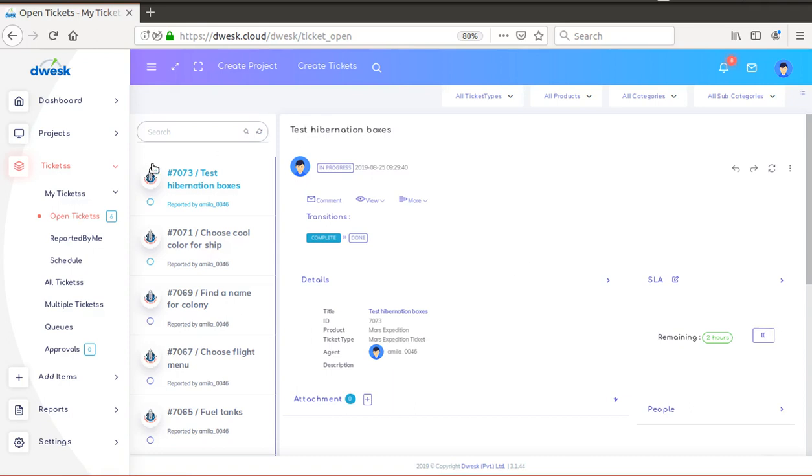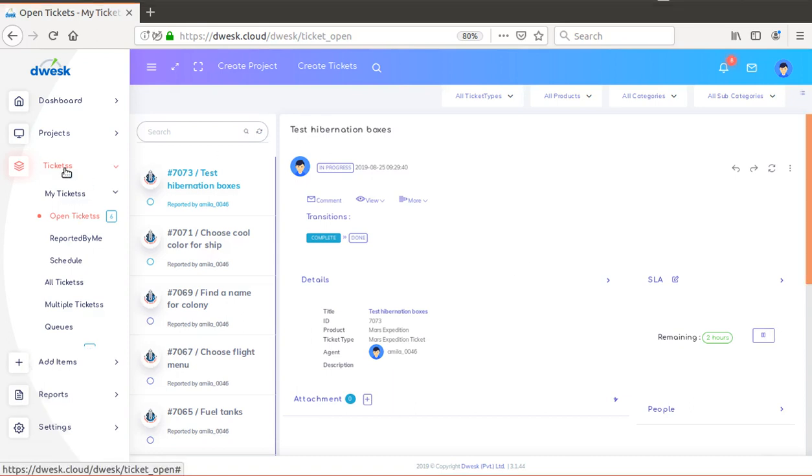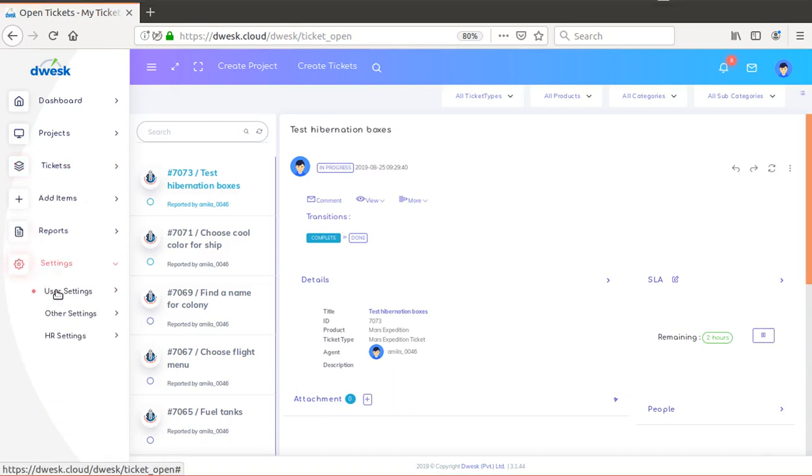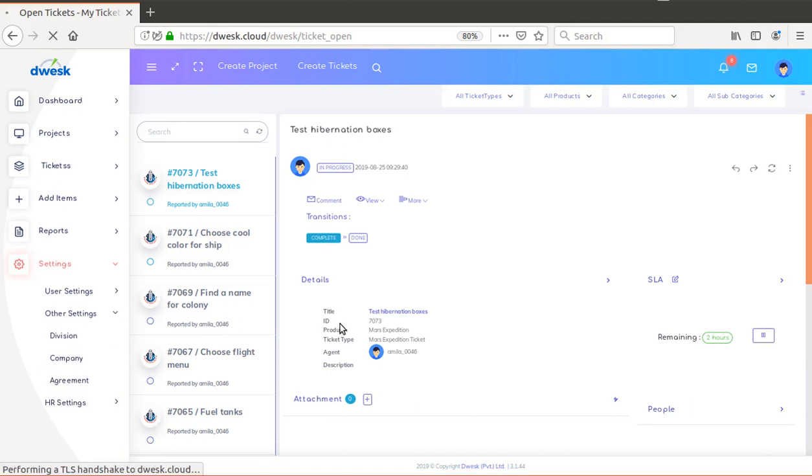To add a new department to the company, go to the Settings tab, select Other Settings, and click on Division from the list.